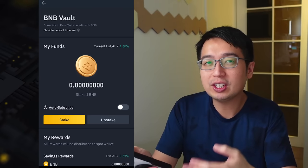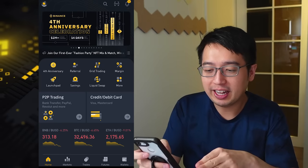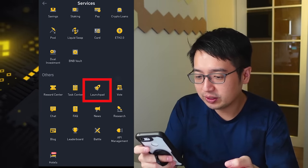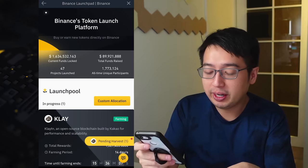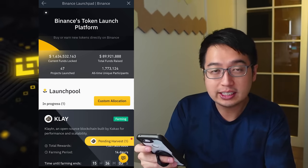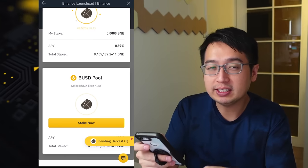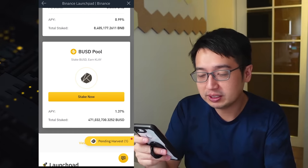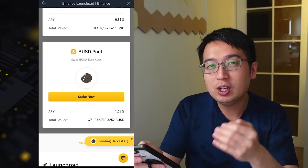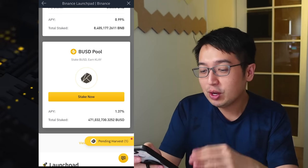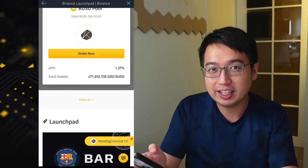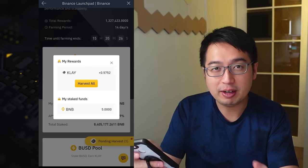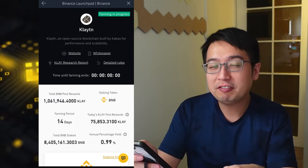Number four is Launchpool. From the Binance app select Launchpad, or if you don't see it, select More and scroll down to Others, then Launchpad. From month to month the Launchpool may change — right now CLAY is available accepting BNB and BUSD. The interest rate on BNB is 1% while BUSD is 1.4%. Once you stake your tokens you immediately begin earning staking rewards, which accumulate as pending and you harvest them when you're ready. You can remove your funds from the Launchpool at any time.